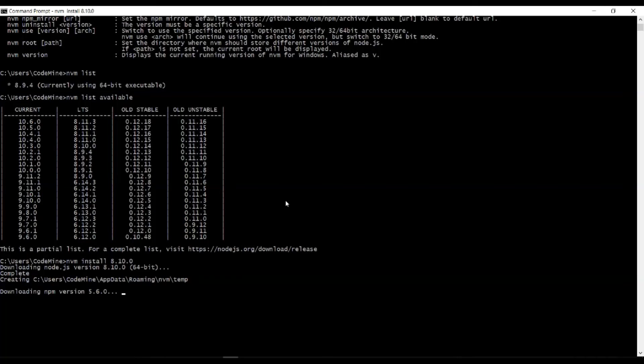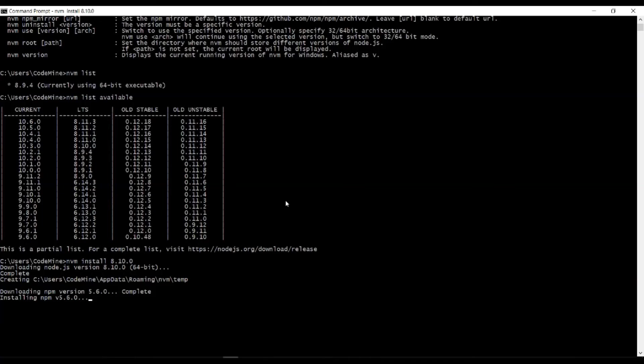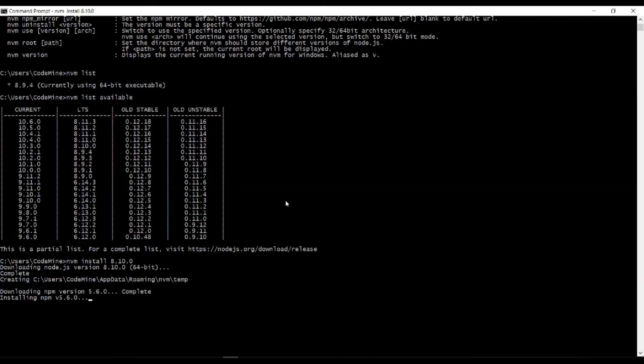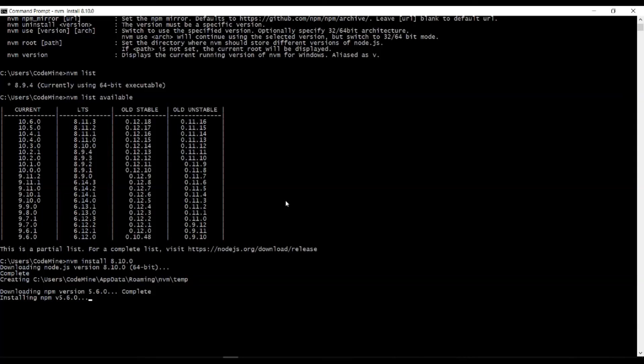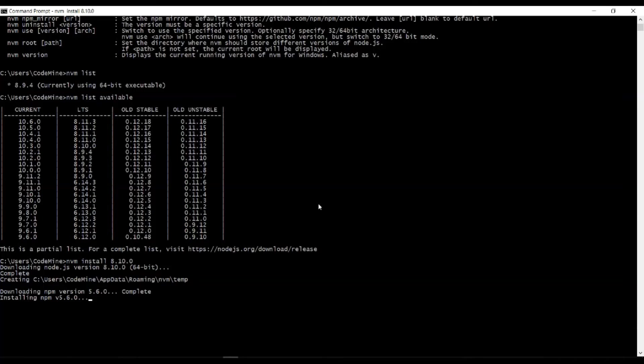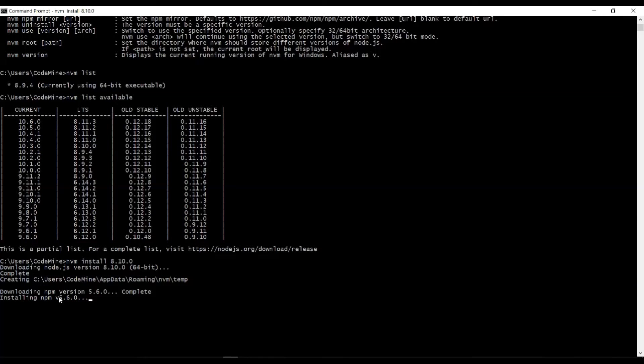Node is installed, now it's downloading NPM version 5.6.0. It takes one to two minutes.